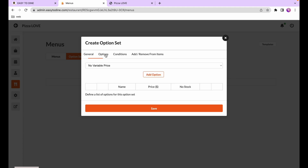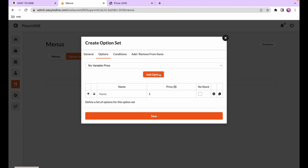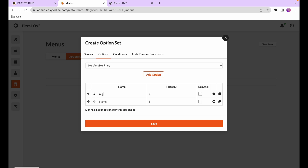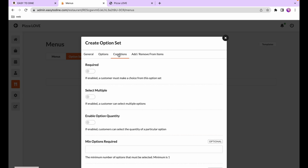On the options tab we'll add two options: a regular pizza size and a large pizza size. For the large pizza size we're going to make it five dollars extra. Next, we go to the conditions tab. The conditions control how the option set functions within the online store — in this case, because the customer must pick a pizza size, we're going to enable the required setting.